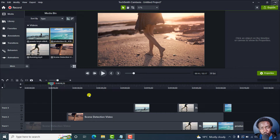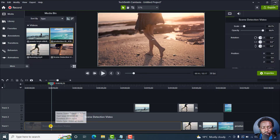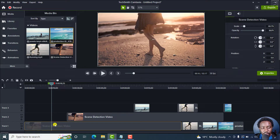In this video, I'll show you how to quickly split and move media in Camtasia 2022. The scenario here is: let's assume we want to add some media in between this particular section.